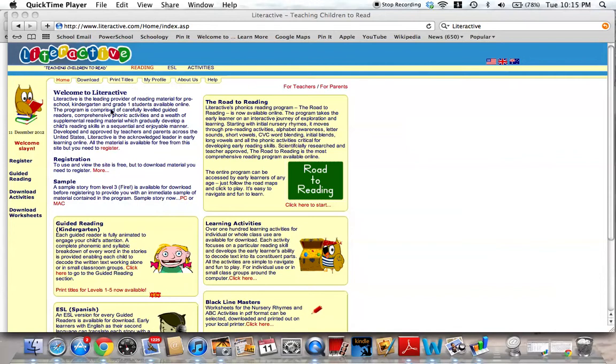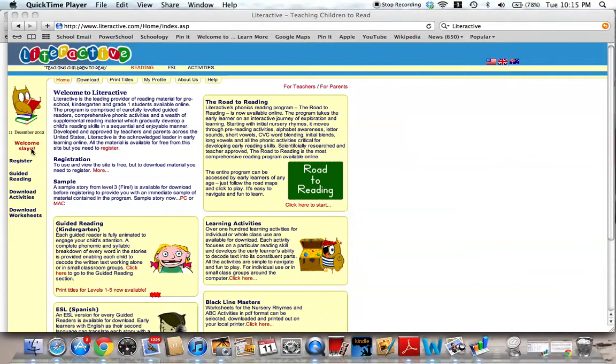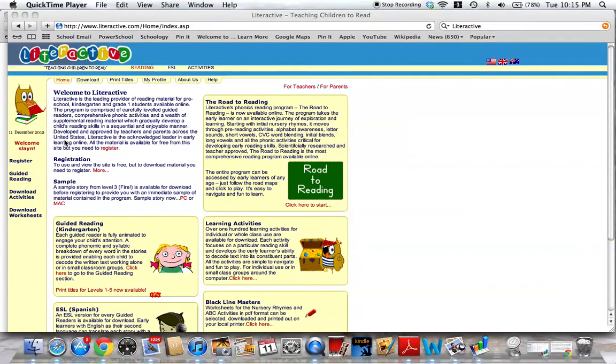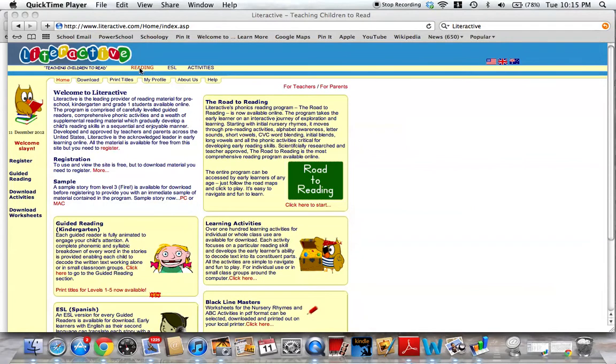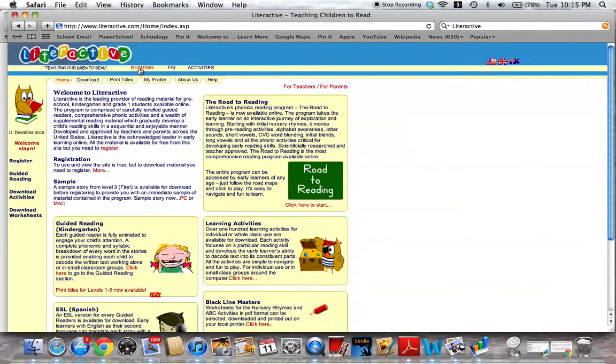So let's look here. You have to register. I registered. It was free. It took me three minutes. It generates a password for you and then emails it to you. Let's check out a reading activity and then I'll show you all the things that I think you're going to need about Literactive.